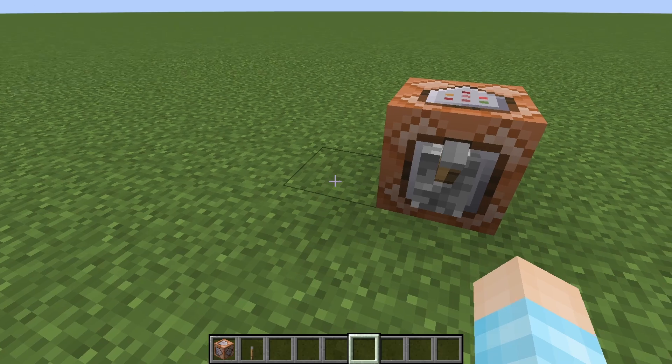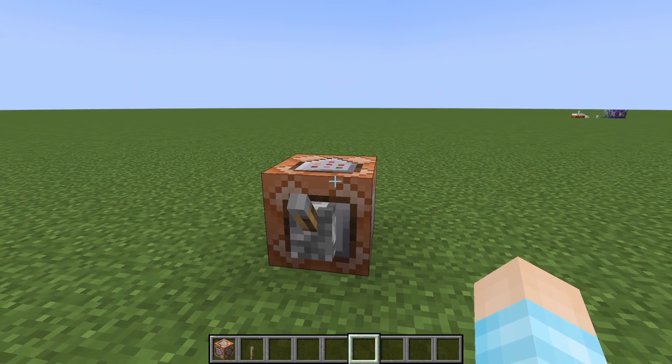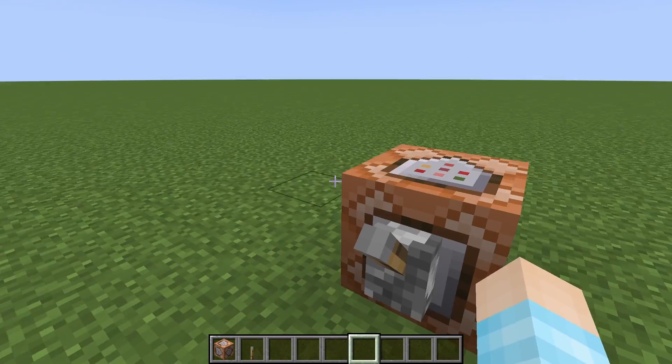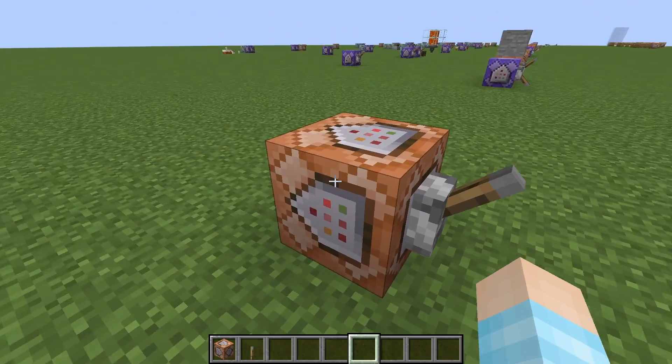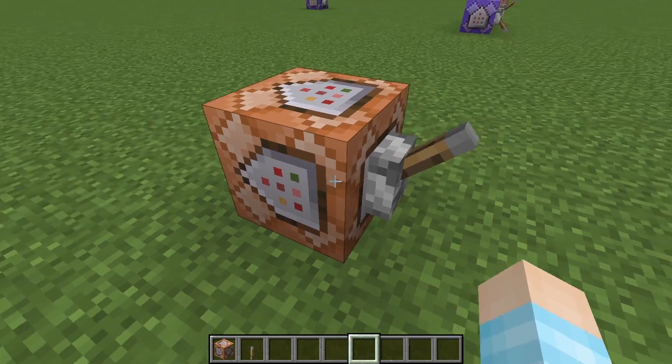Hey guys, Physician here. Welcome back to another weird tutorial. Today I'll be showing you how to make an else statement with command blocks.